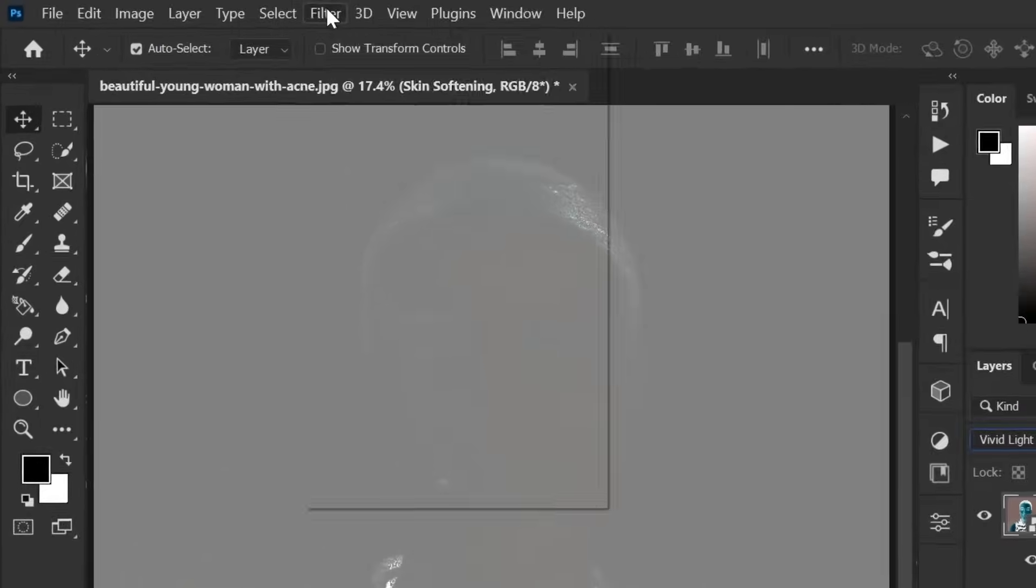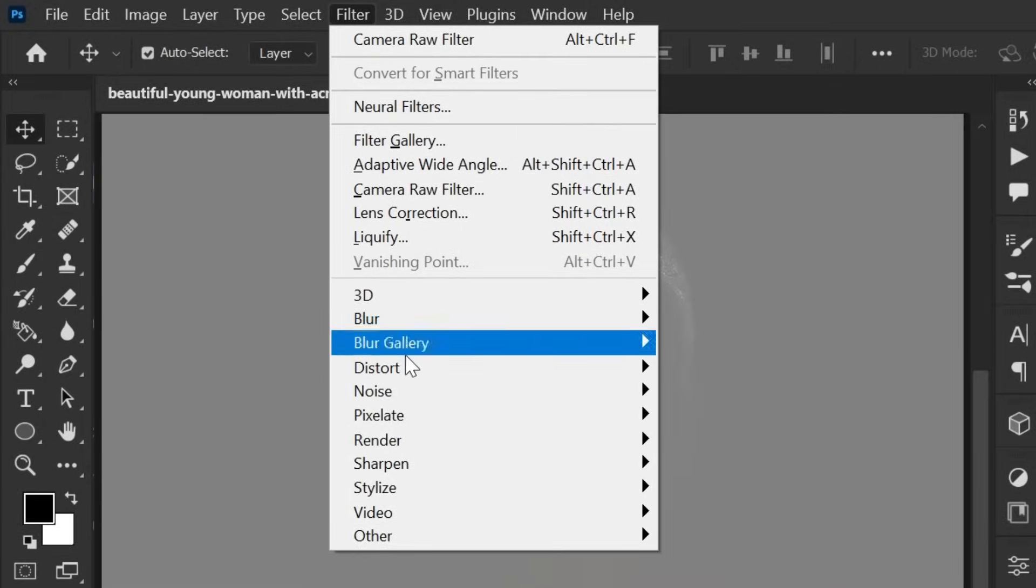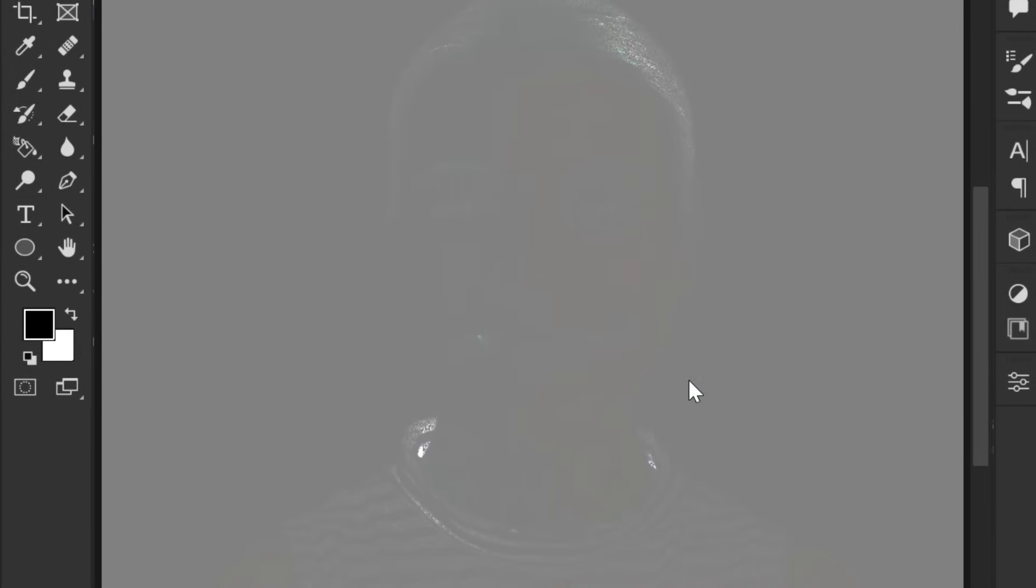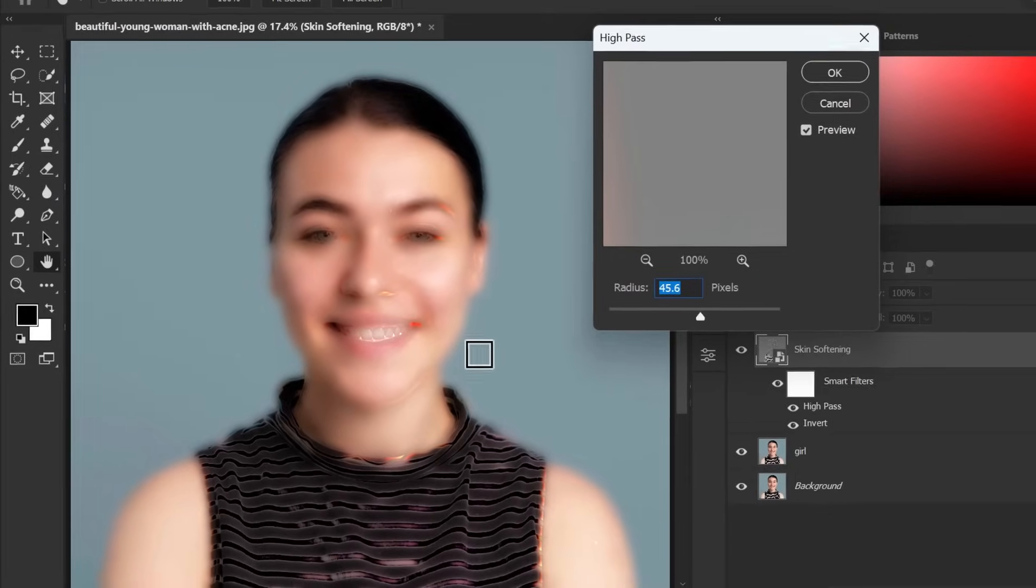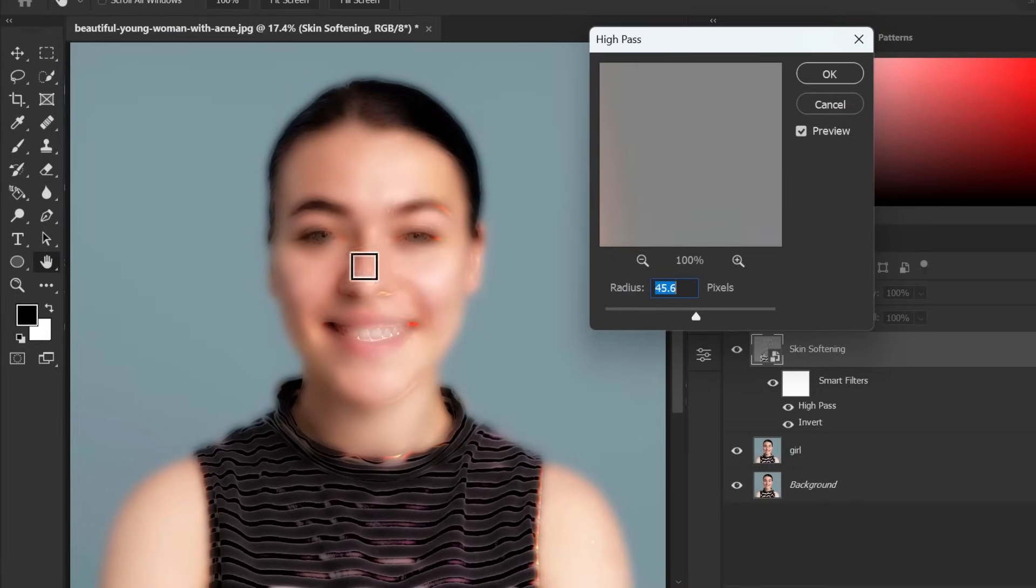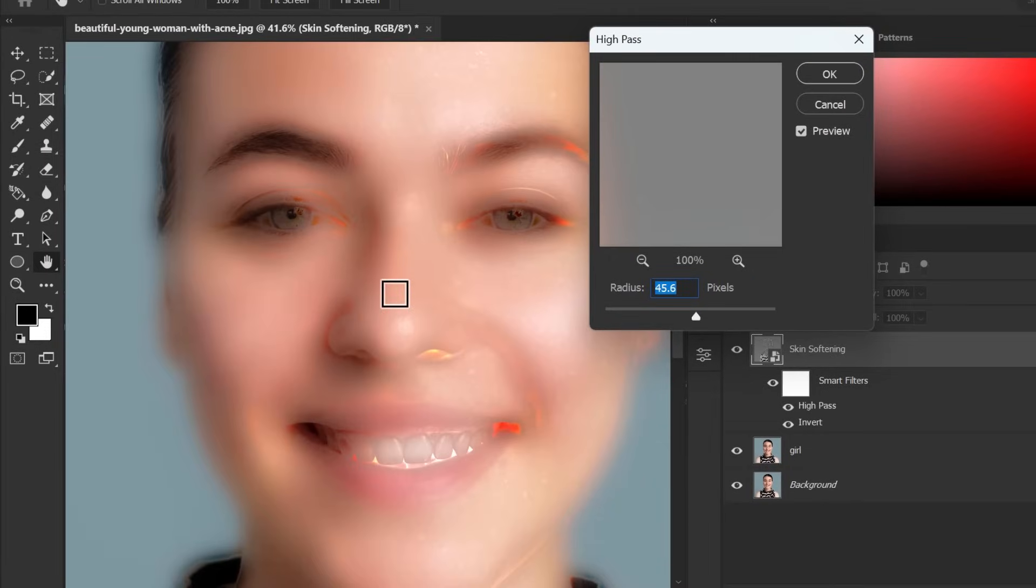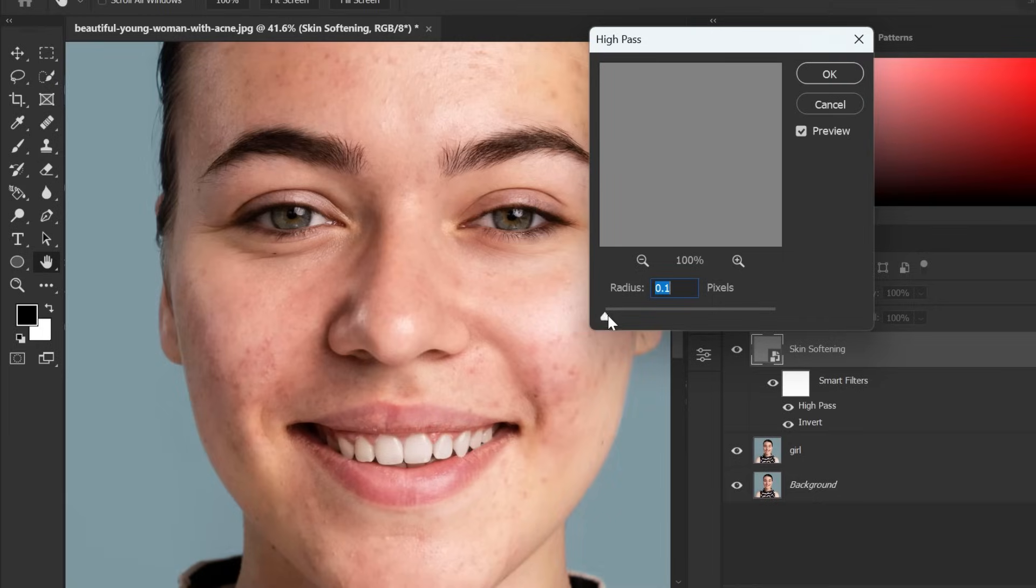Now go to filter menu others and high pass. Gradually increase the radius until the red spots are completely invisible.